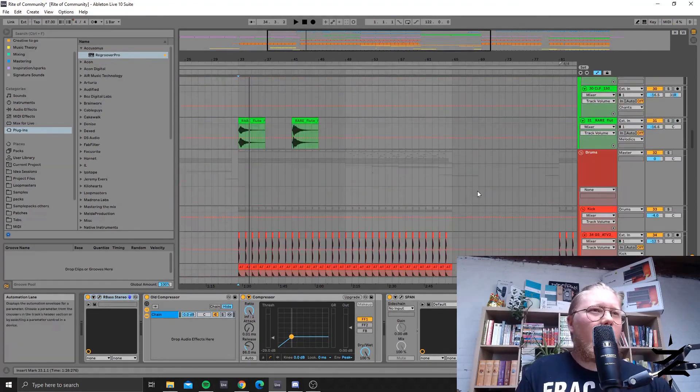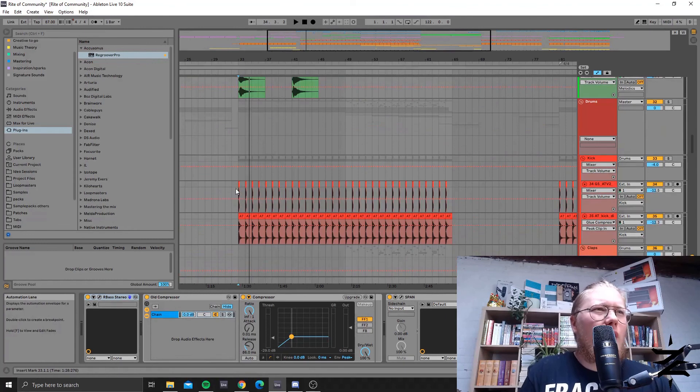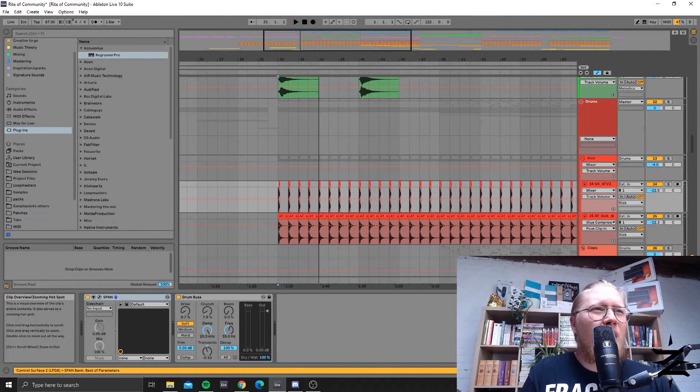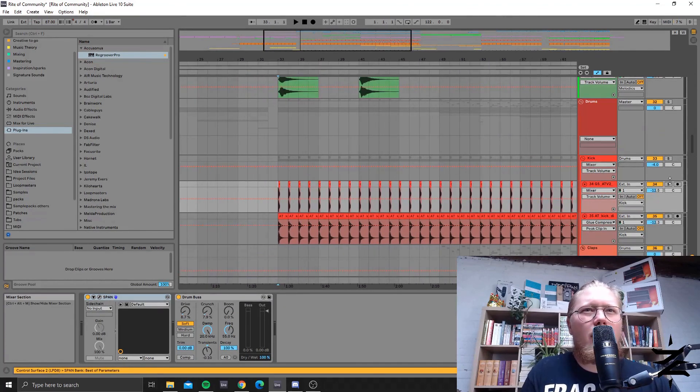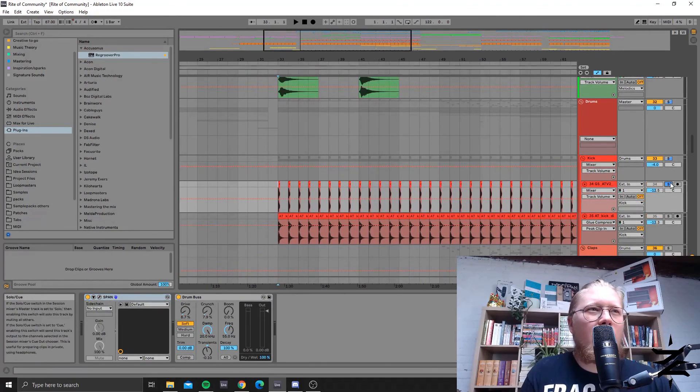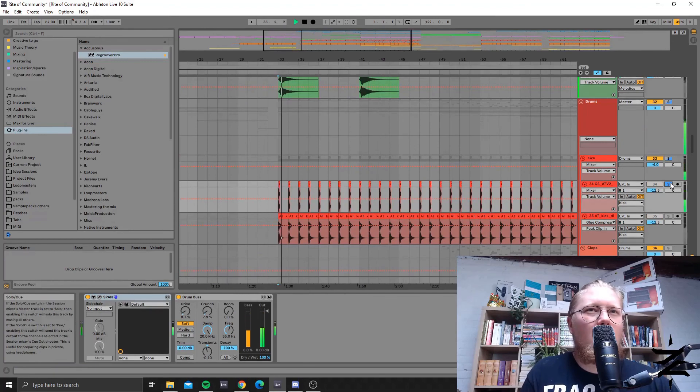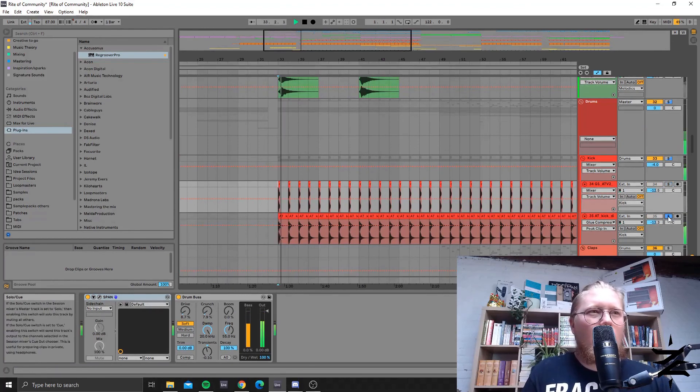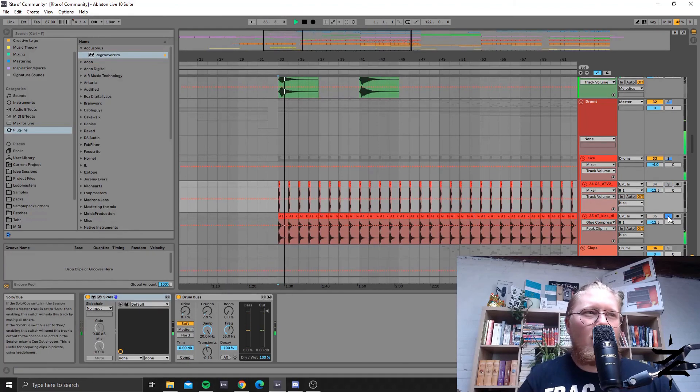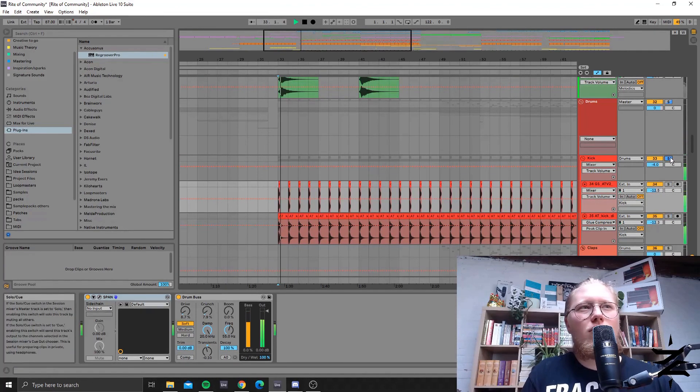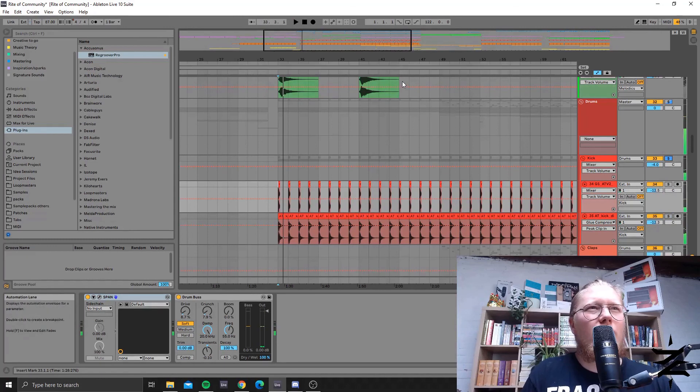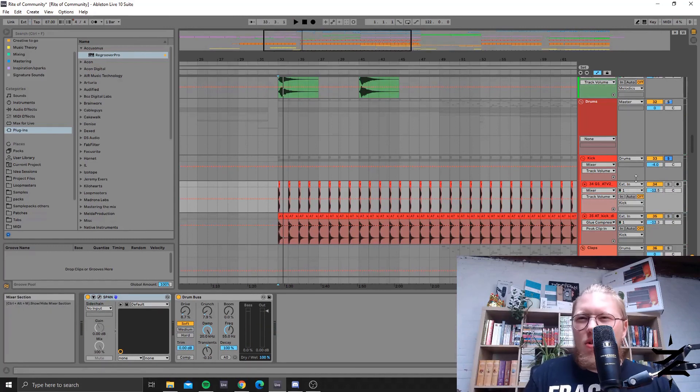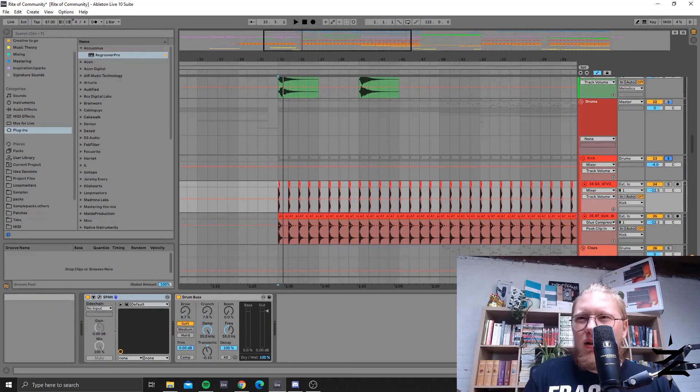The kick is quite boomey and hard so with two layers, yeah quite hitting really strong.